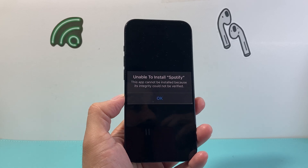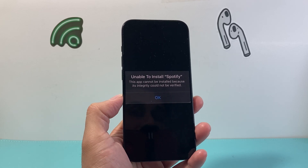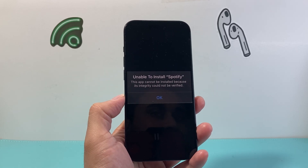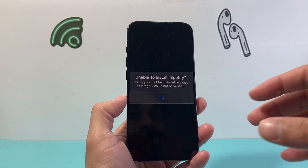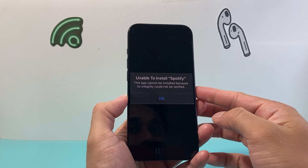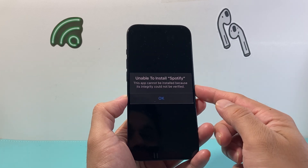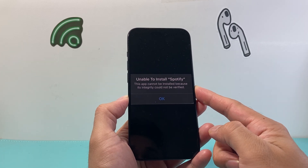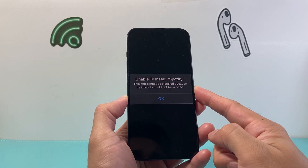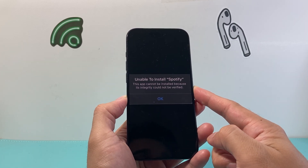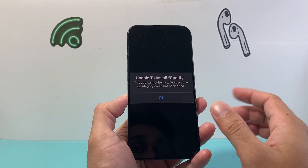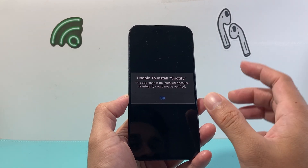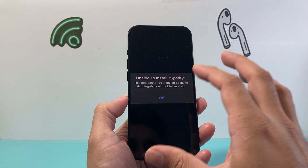Hey everyone, TechnoMetra here with a video for you guys. Now if you're getting the message 'unable to install a certain app' because it cannot verify the integrity or could not verify it, you want to follow these steps. So let's get started.